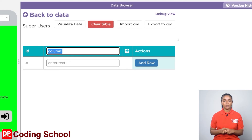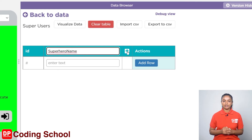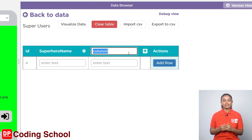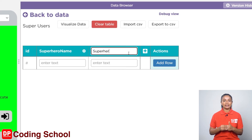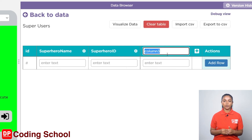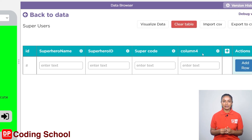Currently there is only one column called column 1. I change this column to superhero name. By clicking on the plus sign, I add another column. The name of column 2 is given as superhero ID. Again, clicking the plus sign adds another column named super code. The plus sign is clicked once more and the final column is added and named as badges. Now we have finished designing the table.